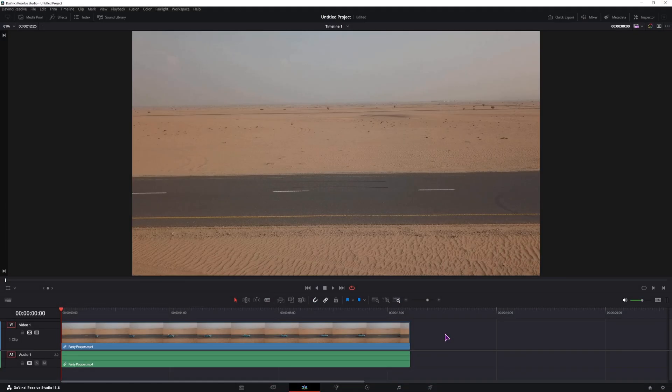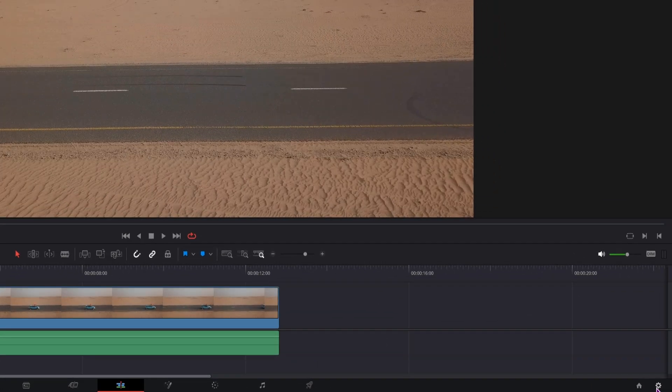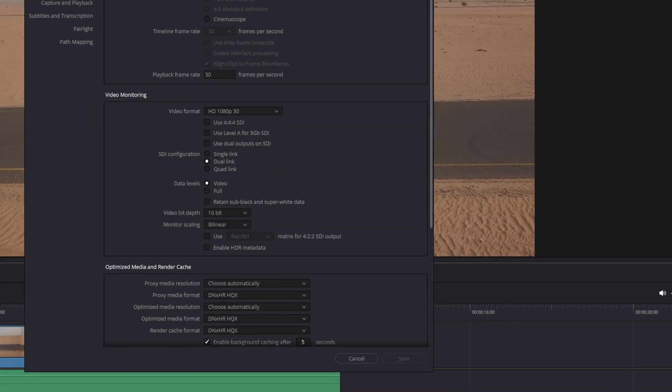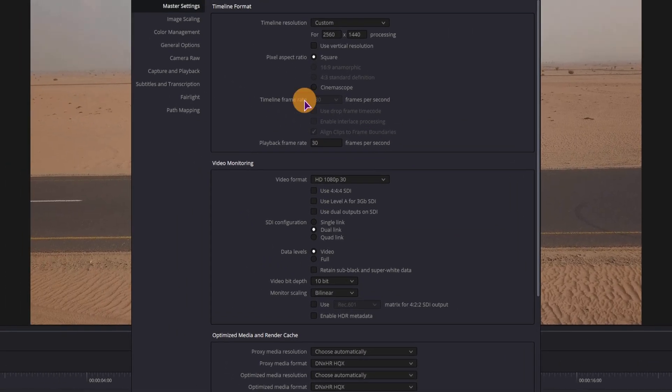Now before you export the images, you should check what the timeline frame rate is. In my case it's 30 frames per second, so every second this will be 30 frames.